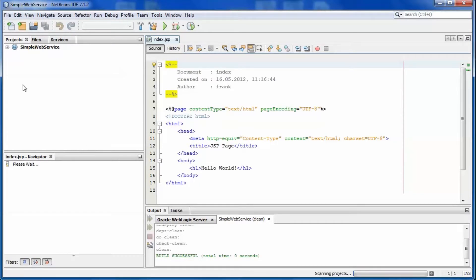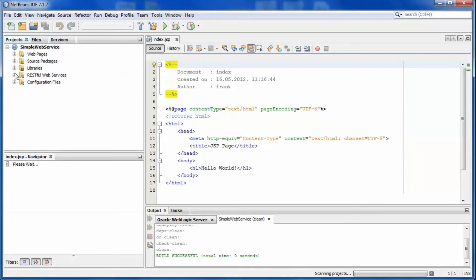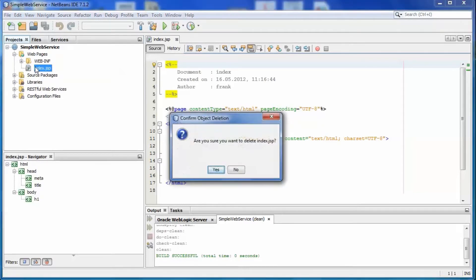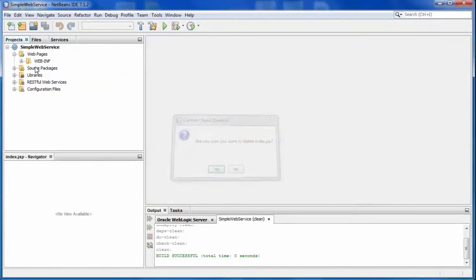There is a default JSP automatically created. Remove the generated JSP. We don't need it.